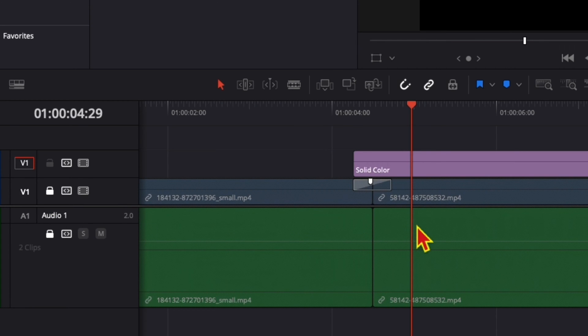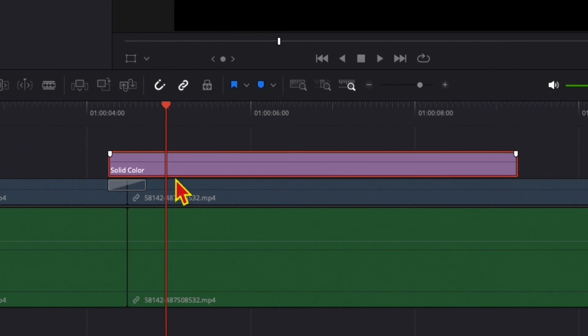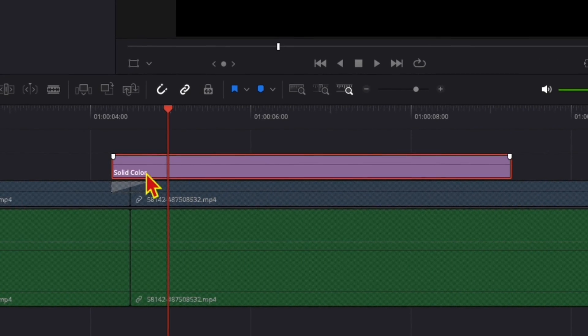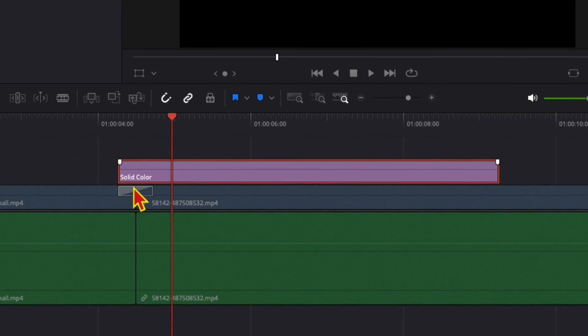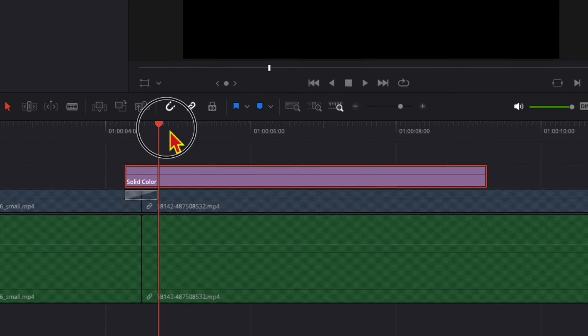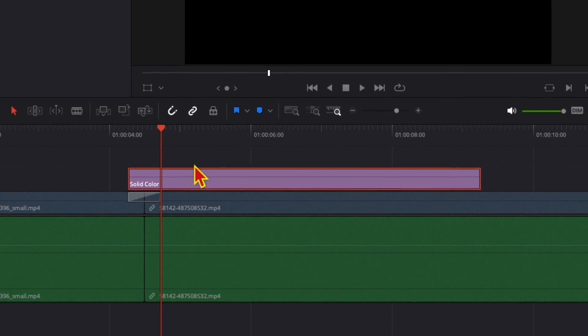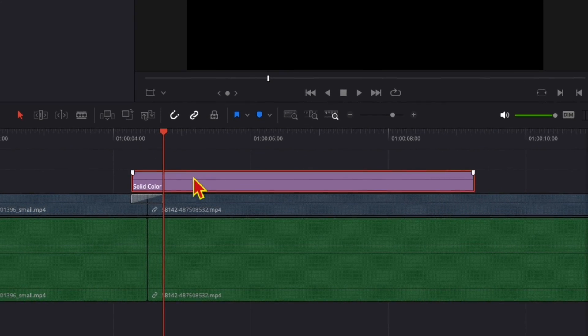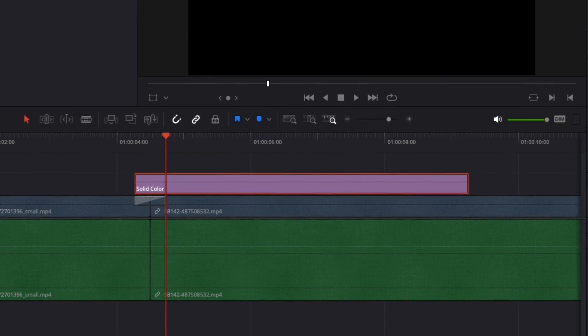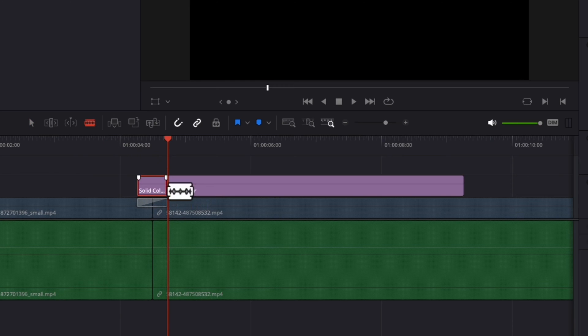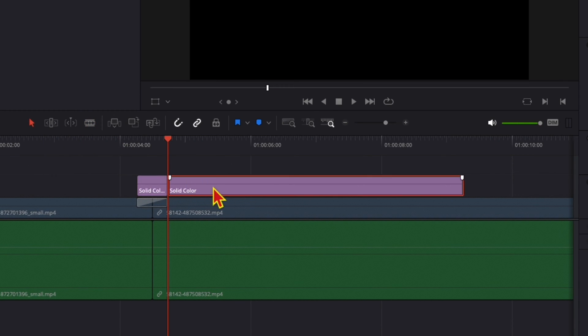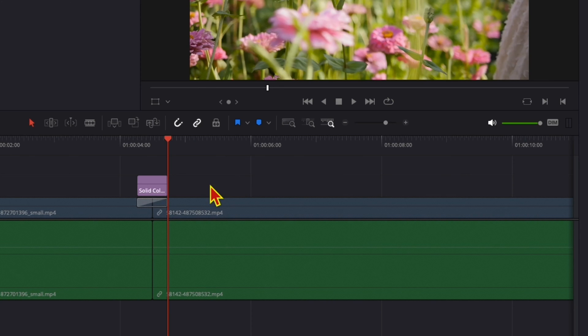We need to change the duration of this solid clip to be the same as the transition below. One way to do that is bring the timeline bar here, click on the Blade Edit mode, make a cut here, go to Selection mode again, select this part and delete it.